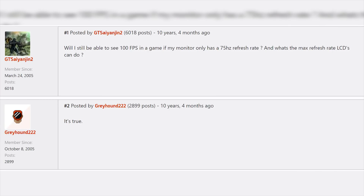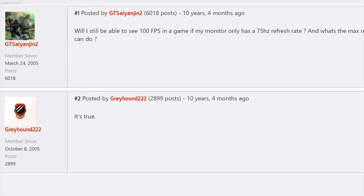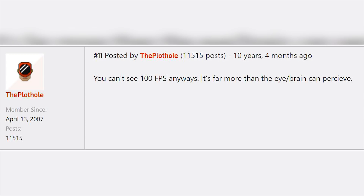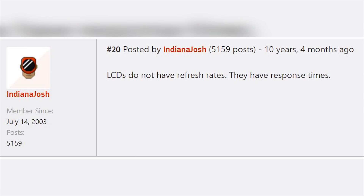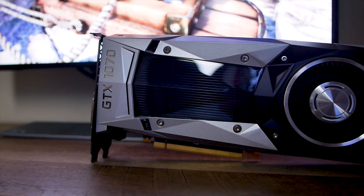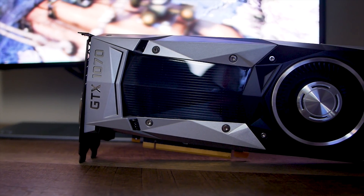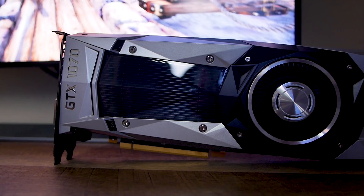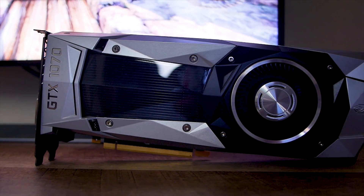Especially old forums seem to be littered with misinformation on topics like this one. For example, this GameSpot thread's OP asking whether he can see 100FPS on a 75Hz display received responses like 'it's true, and you can't see 100FPS anyways.' Here's another: 'LCDs do not have refresh rates, they have response times.' But what really happens when more frames than the monitor can process are sent from the GPU? What is screen tearing on a technical level, and how does vSync solve this issue?